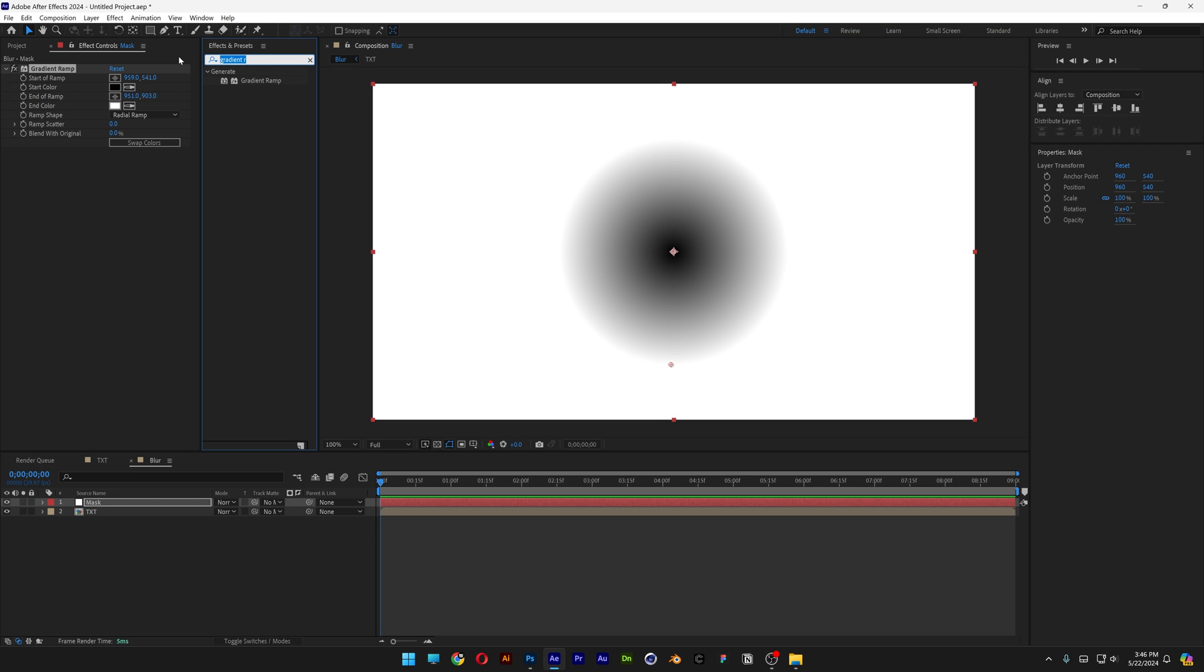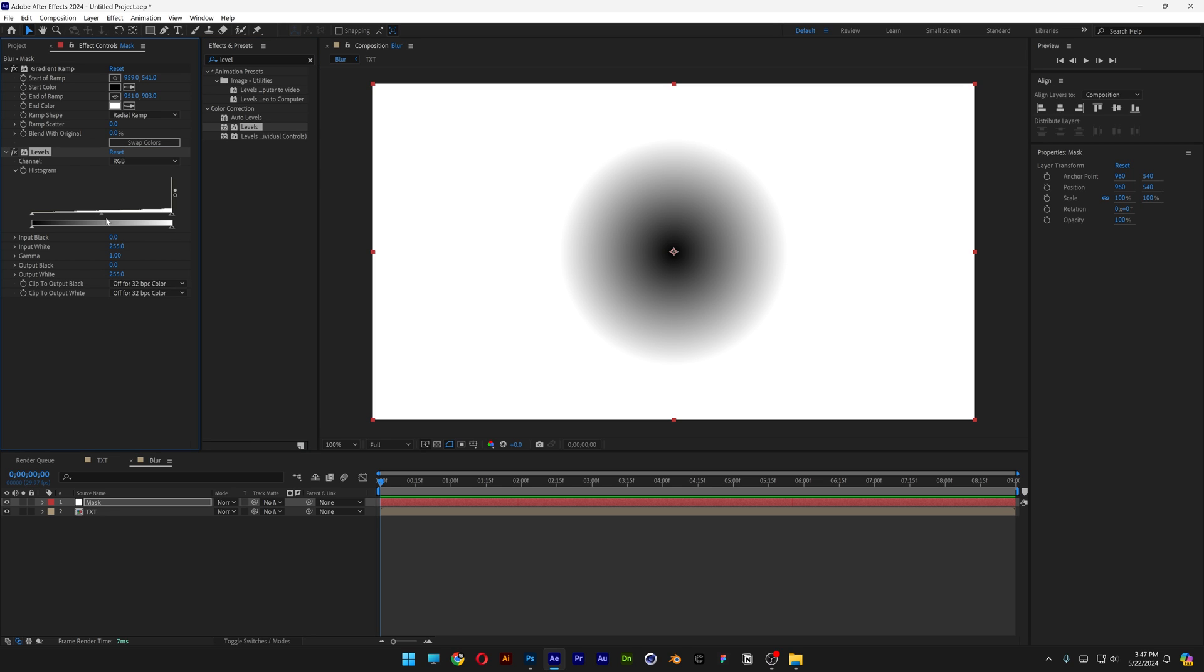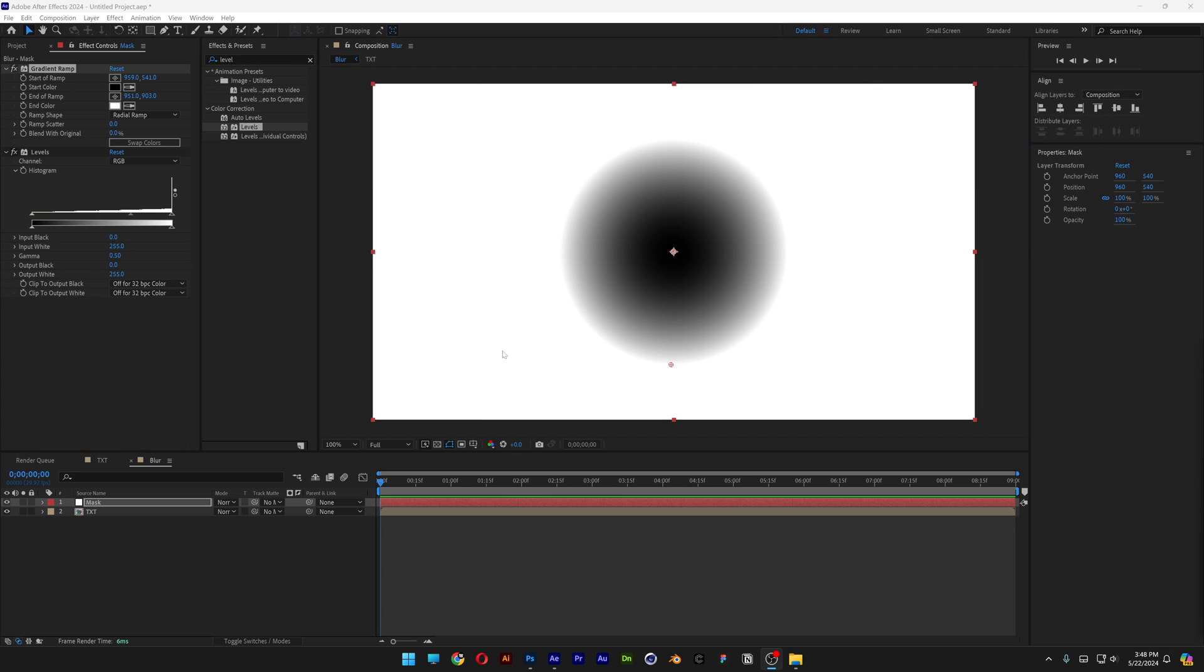We're also going to need to increase the intensity, so let's go to the effects and presets, type in level, drag and drop the level under the gradient ramp. Let's go to gamma, decrease to 0.5, and now it's more dense.